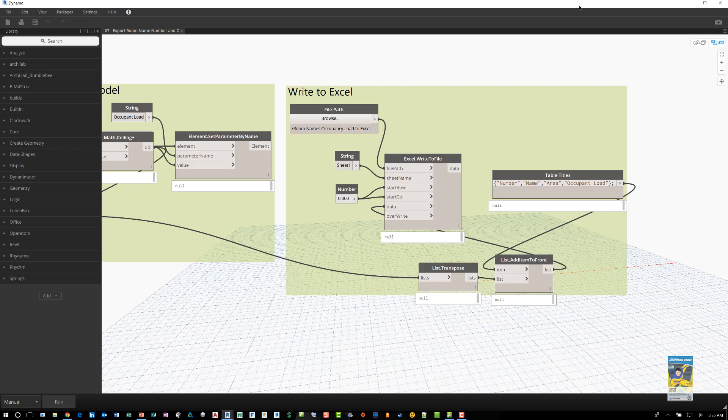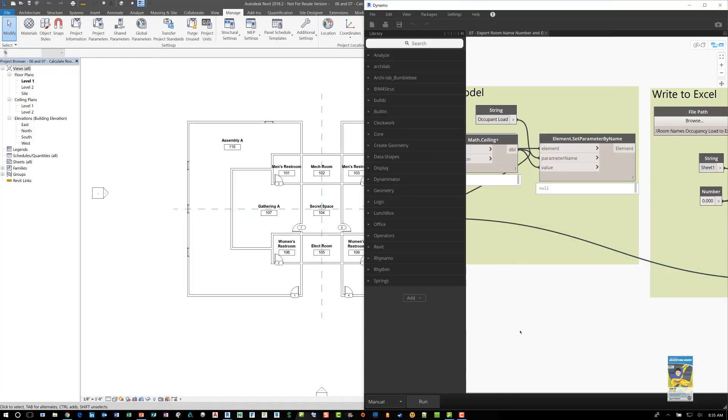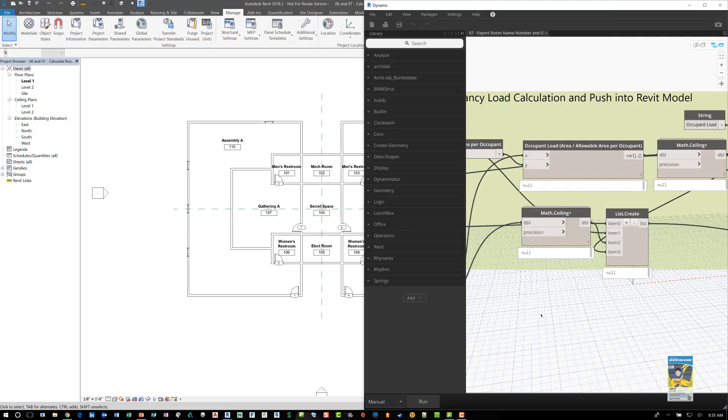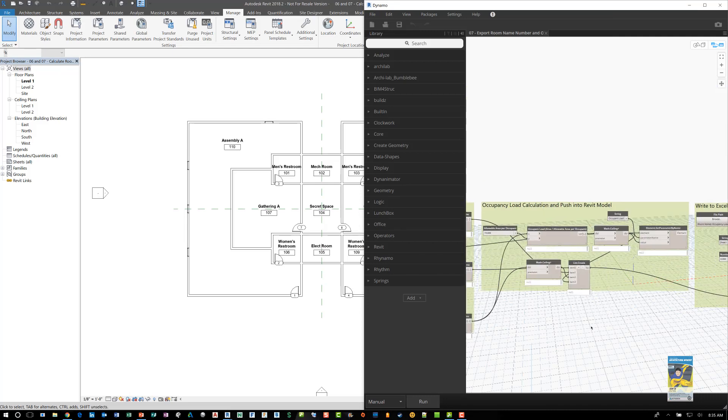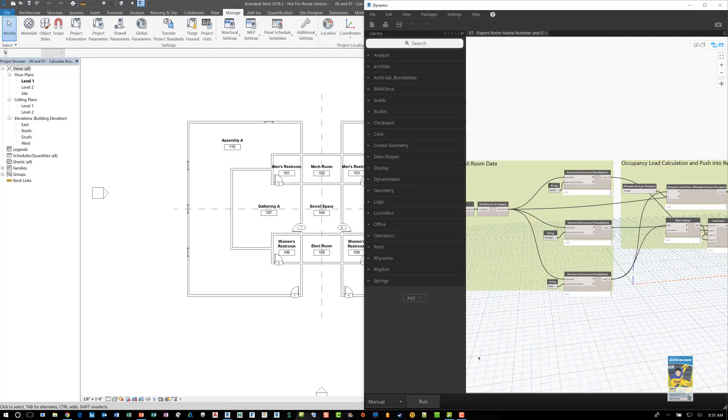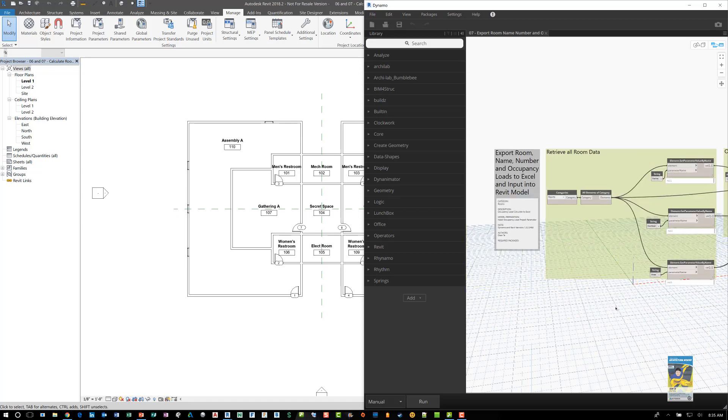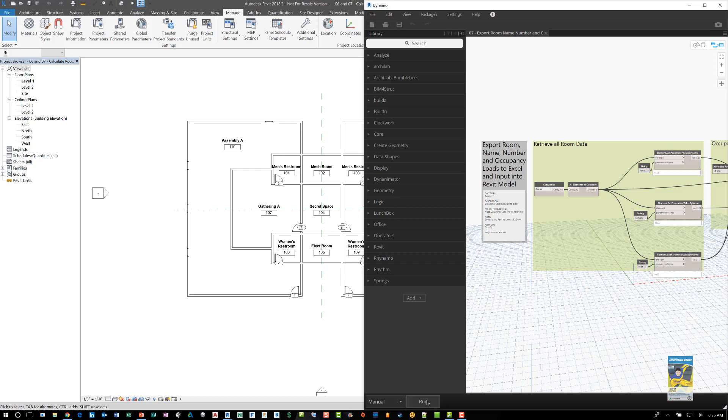So I'm going to move this panel over here a little bit. And then if we just run the script, because for those who watched the previous video on occupancy load with Dynamo, that one required you to select an individual room to get that data. This one, if I just run it, it should automatically run, pull that data out and give me those results.